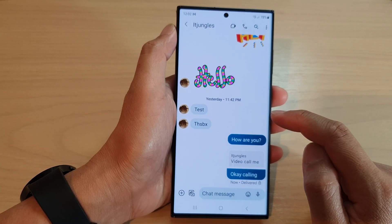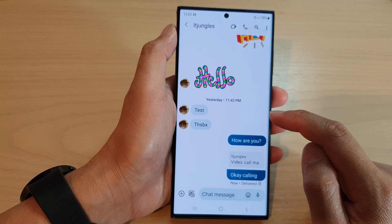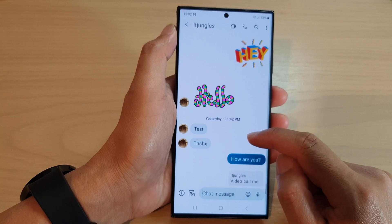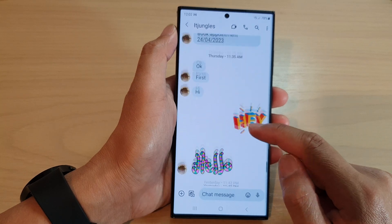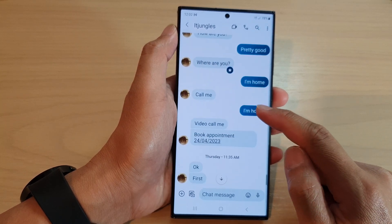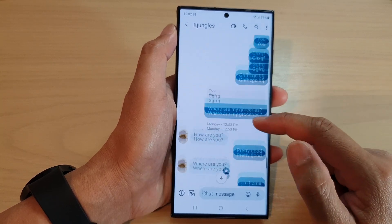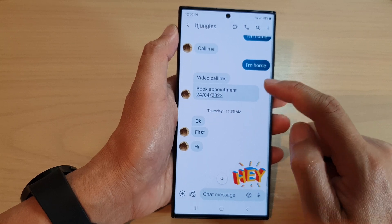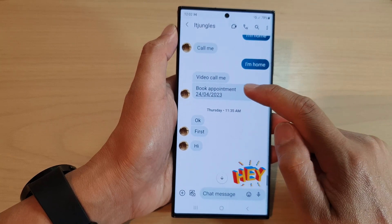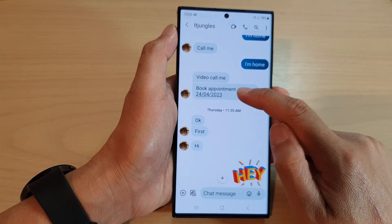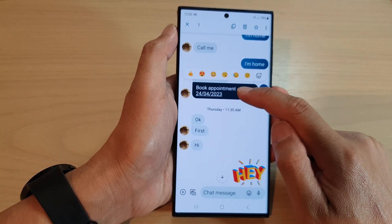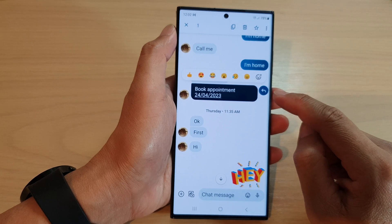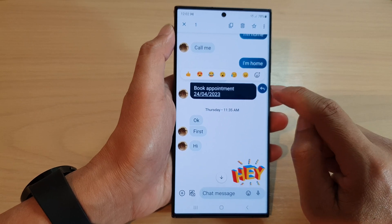Next, go down and touch and hold on the text message that you want to reply to. Touch and hold on it, and you can see there is a reply button.